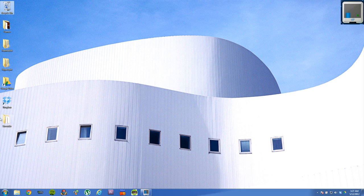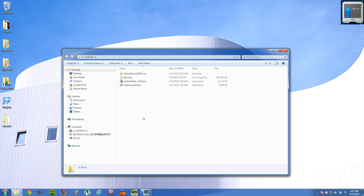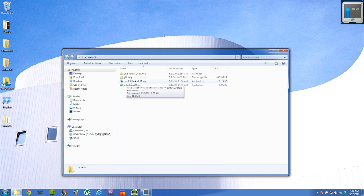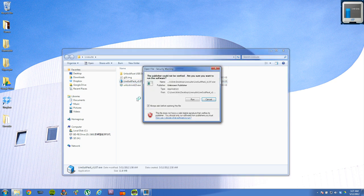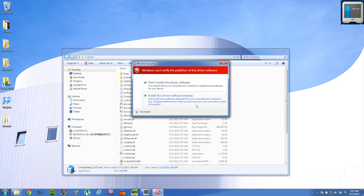Then you're going to extract the LiveSuite package that I have created for you guys. And then you're going to double click on LiveSuite Pack version 1.07.exe. It will automatically extract and it should install a driver.